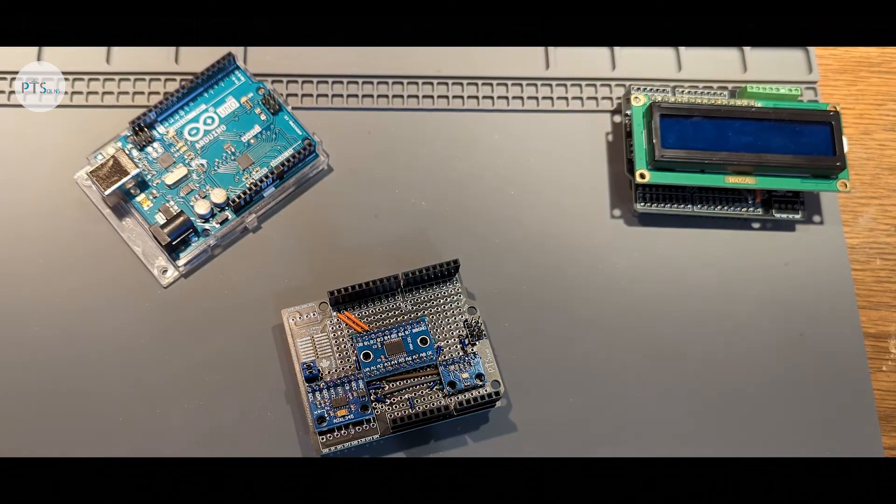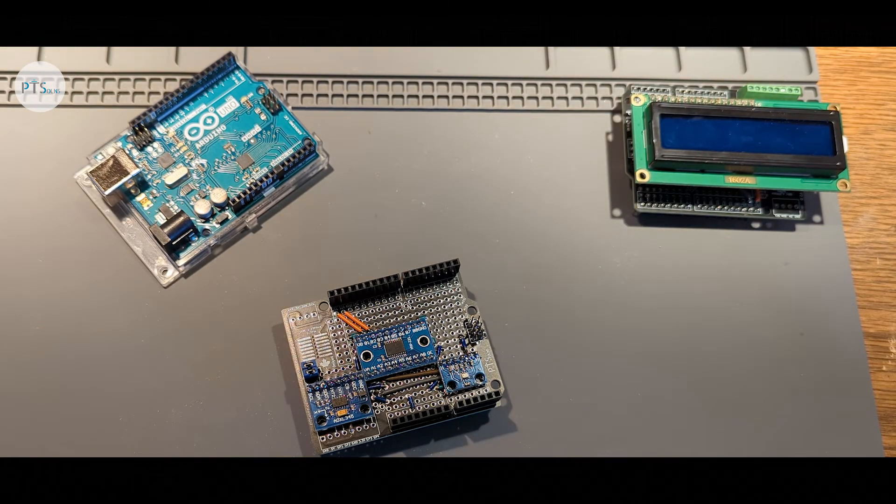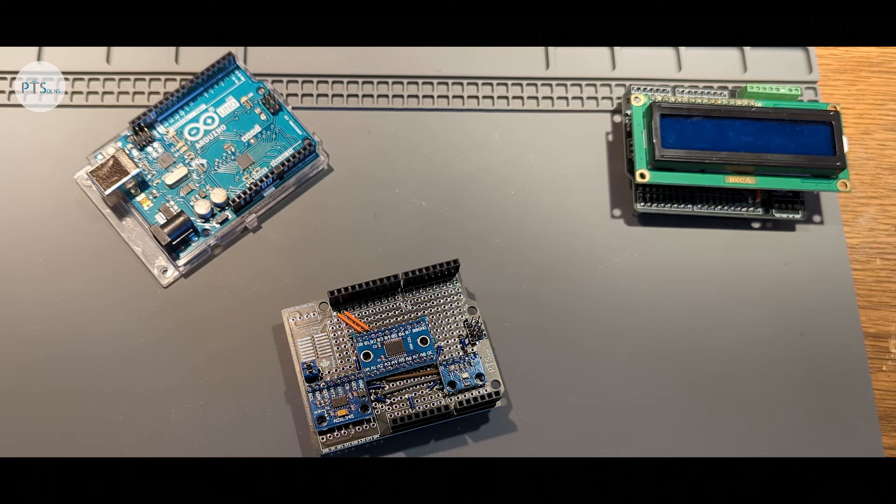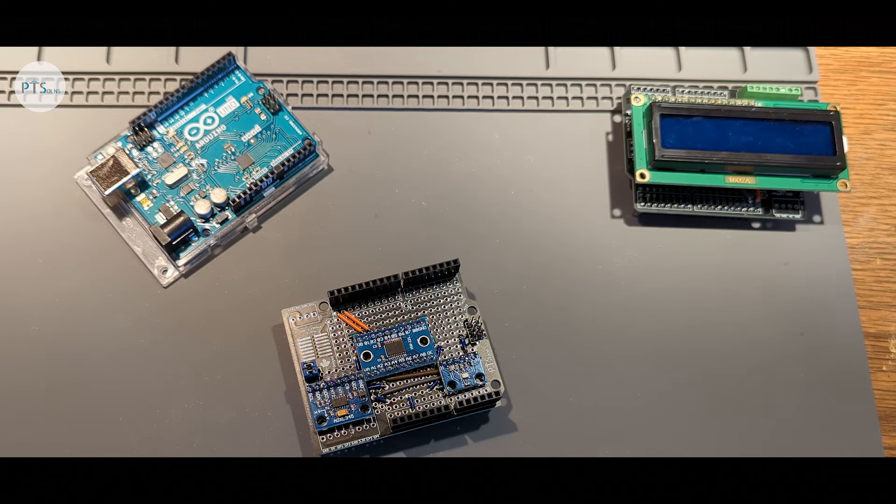As you can see, the Protoshield is packed with features. These features are designed to add a lot of flexibility to your projects. And only your imagination is the limit of what you're going to do with this.